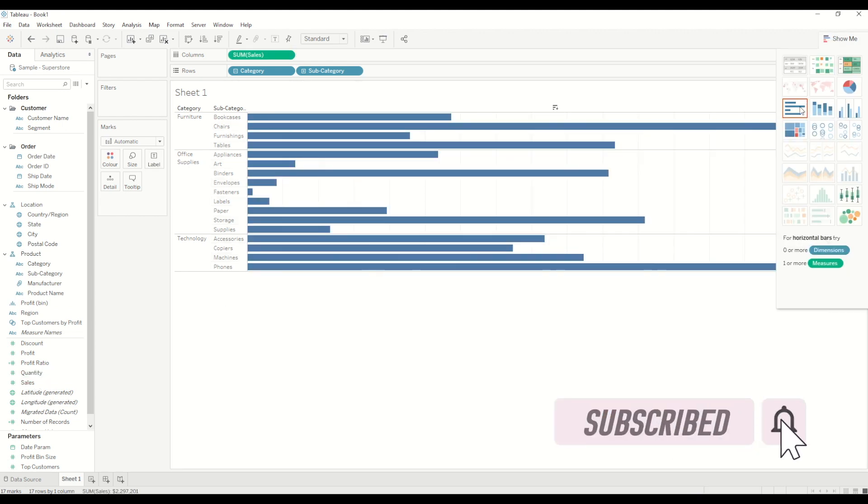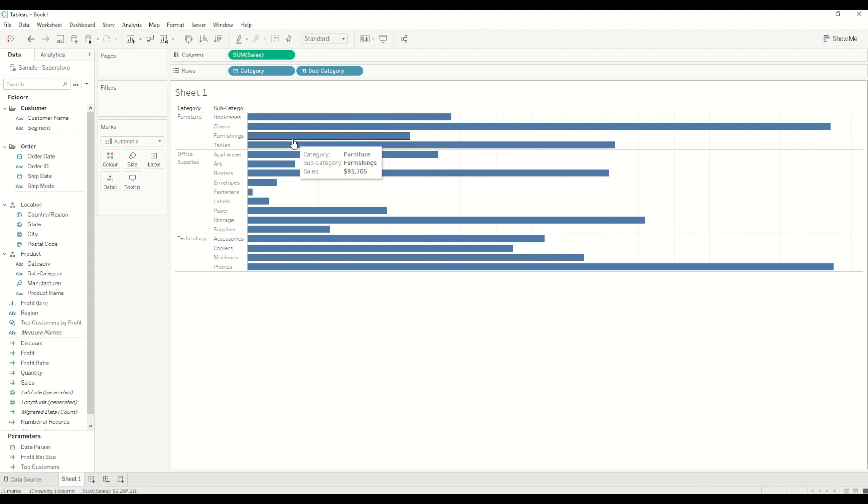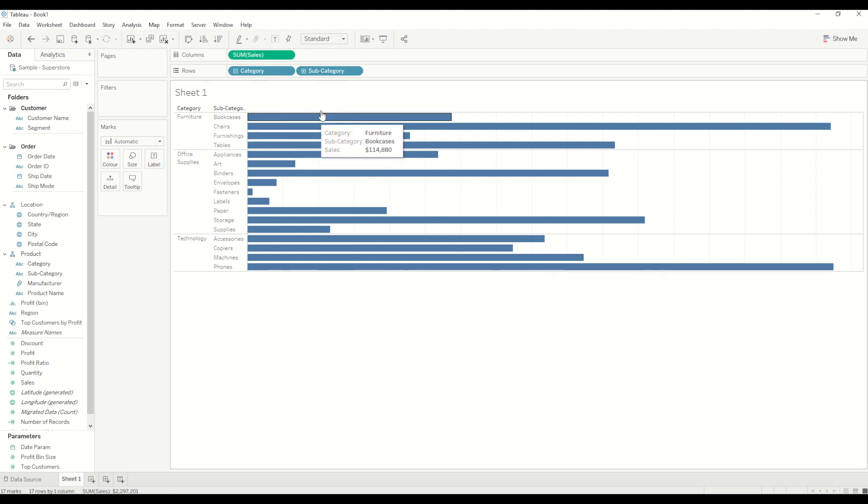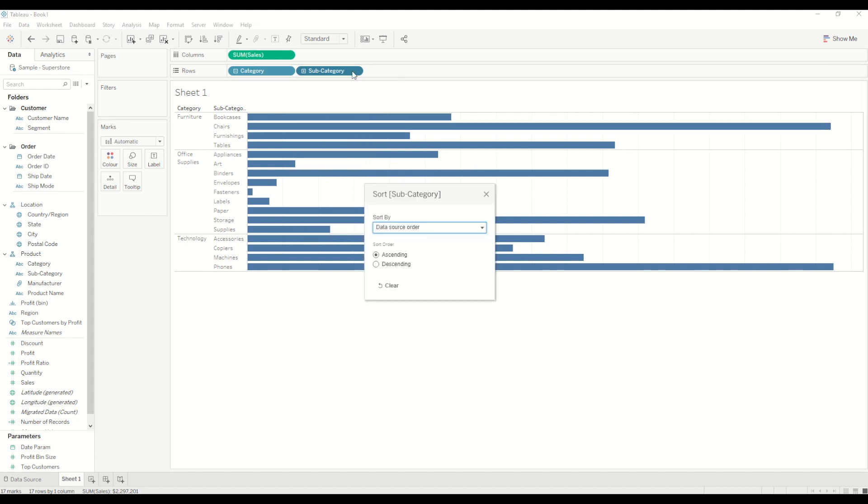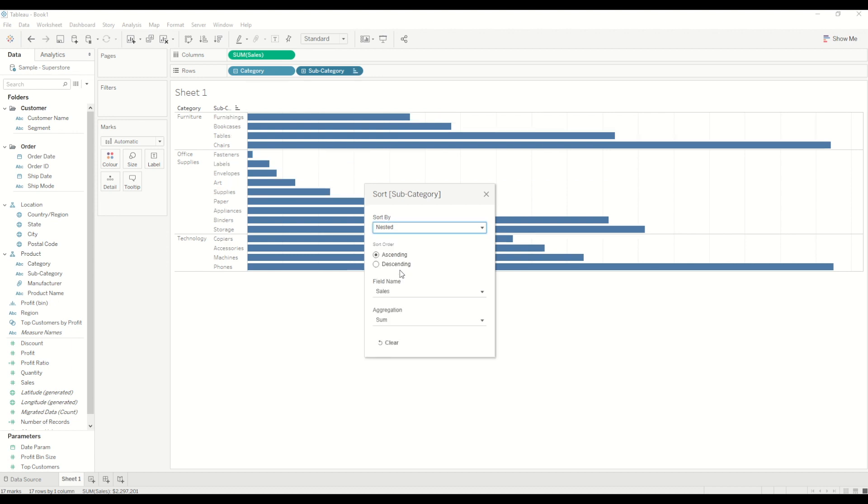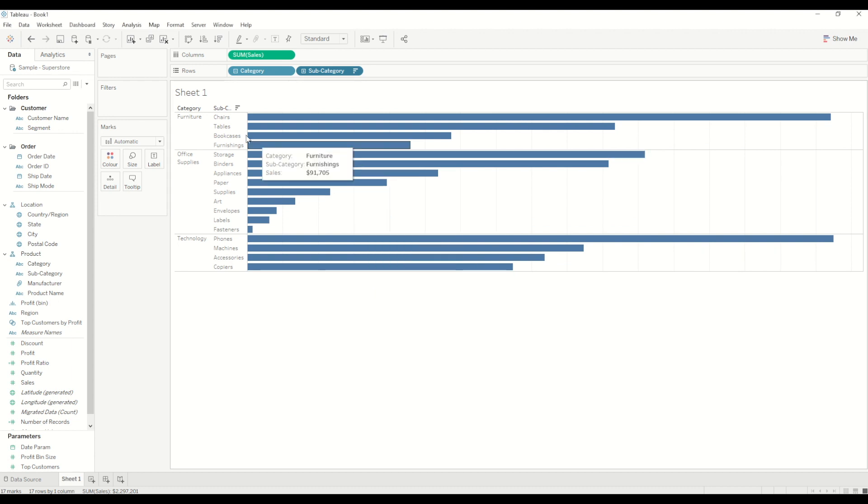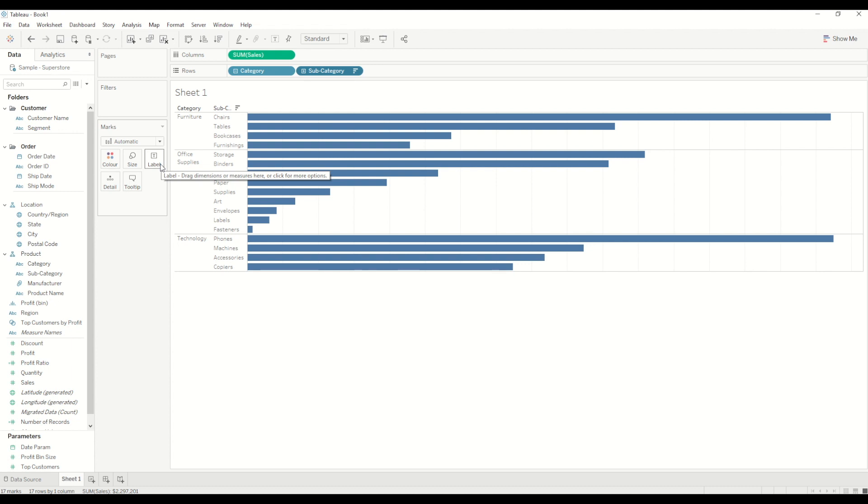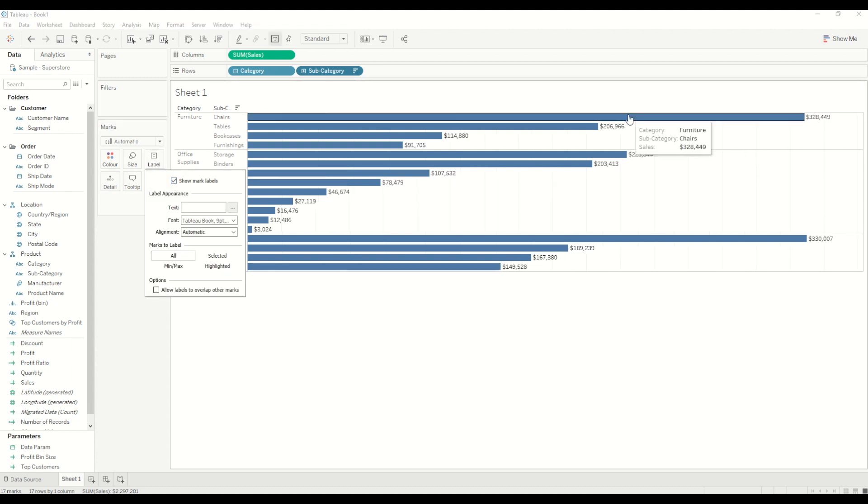As you can see the bar chart is created for sales by category and subcategory but this is for the entire time range. So we will quickly do the sorting by clicking on subcategory and selecting sort by nested values. I will change the sort order to descending by sales and you can see for each subcategory we have the sales in descending order. I will click onto the label mark shelf and show the mark label to get the numbers adjacent to each bar.